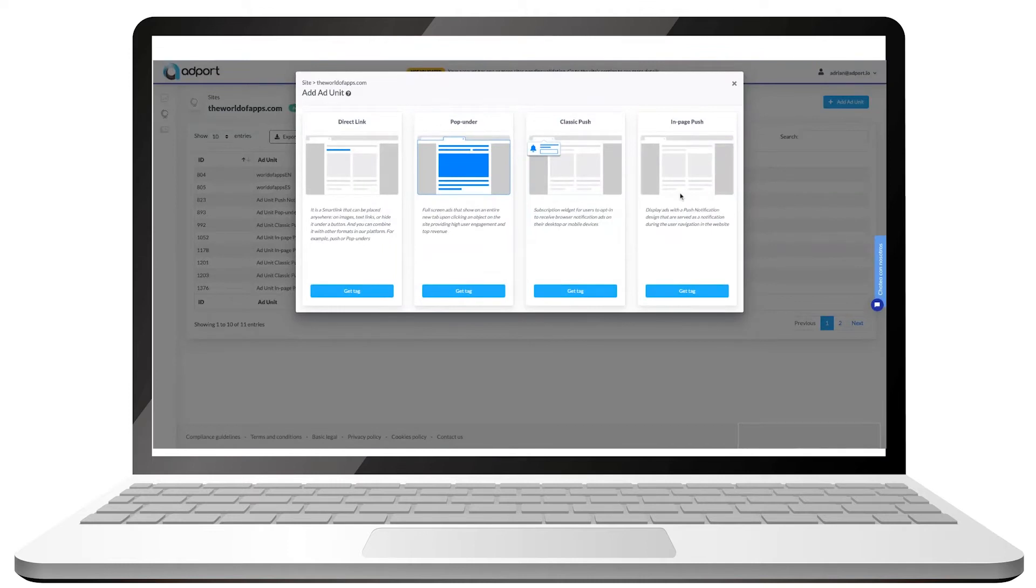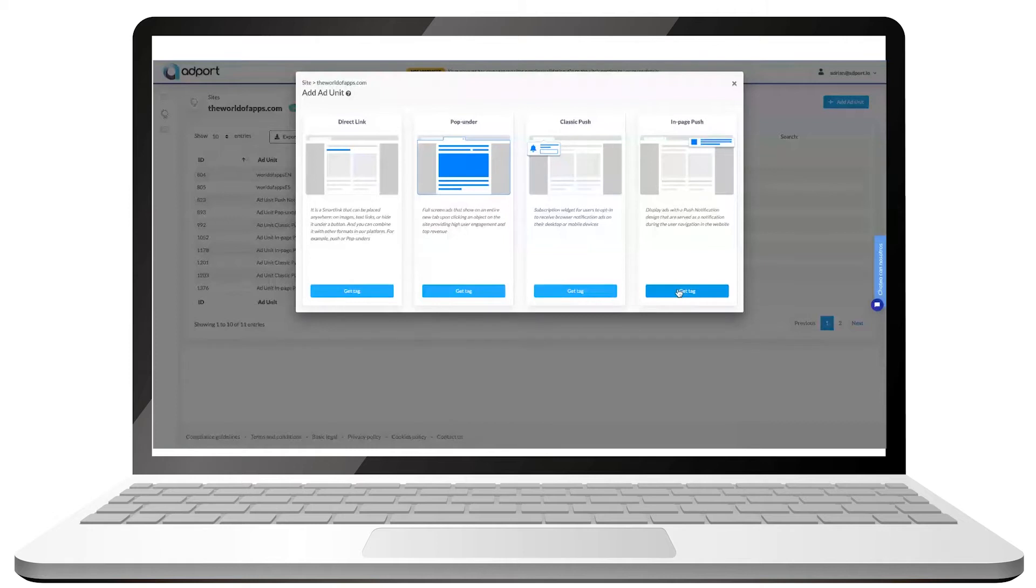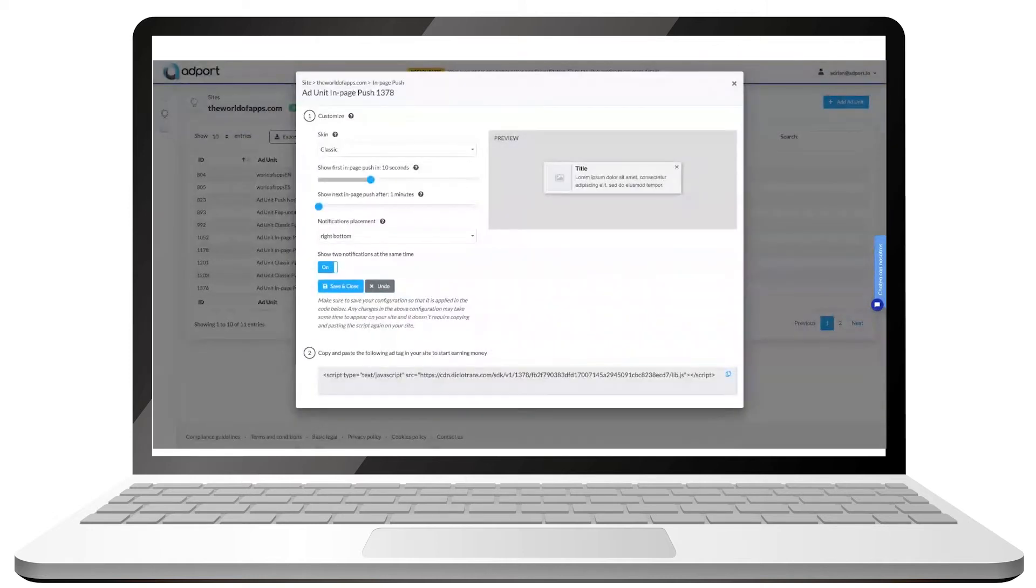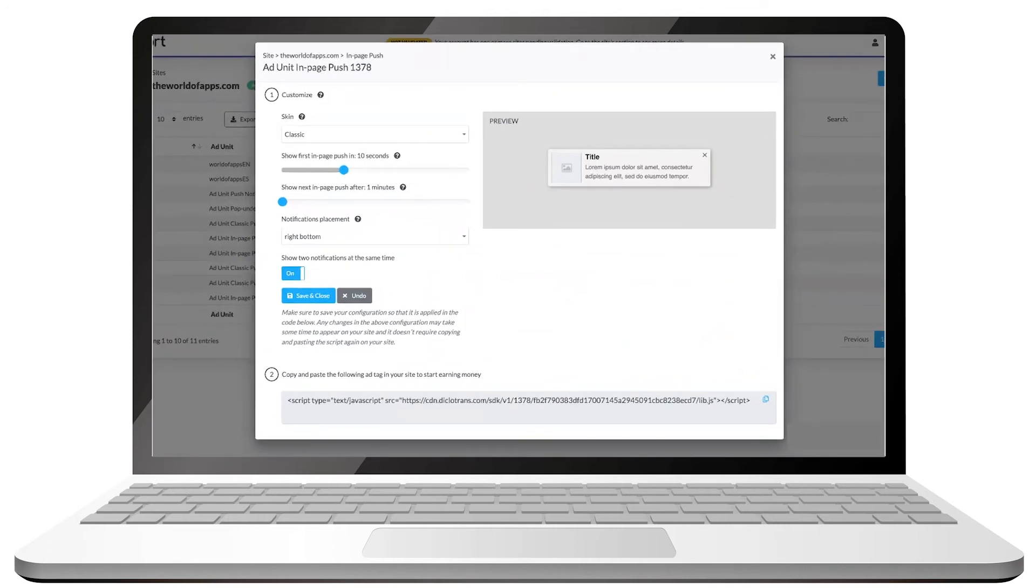The different available ad formats will appear and you can choose whichever you prefer. We are constantly adding new options. When available, they will appear here. Click on get tag to start customizing your ad. We will give an example using an in-page push notification.